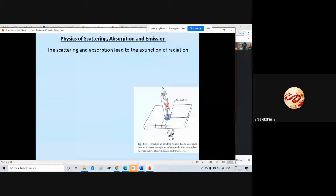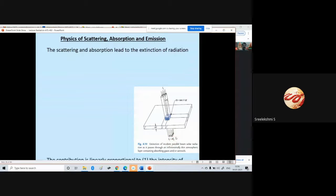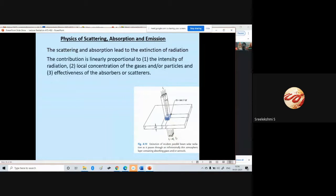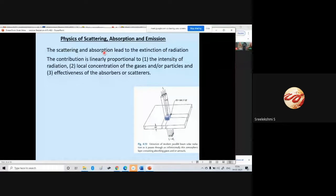The intensity of the radiation after it has passed through this layer of the atmosphere has decreased, and this is now I_lambda minus dI_lambda. The contribution is linearly proportional to the intensity of the radiation — that means the contribution due to scattering and absorption is linearly proportional to the intensity of the radiation.